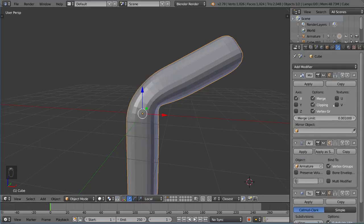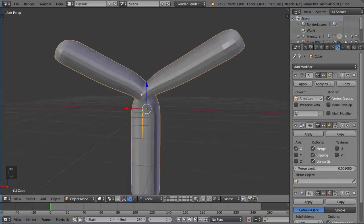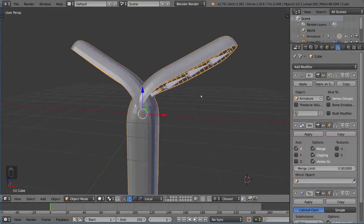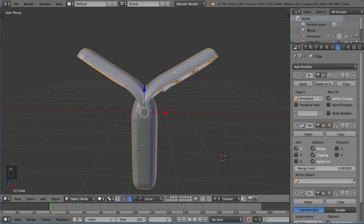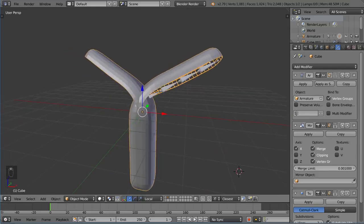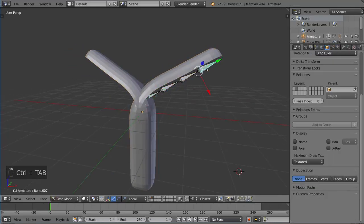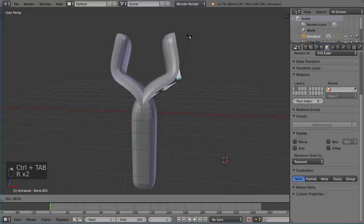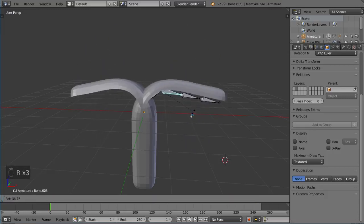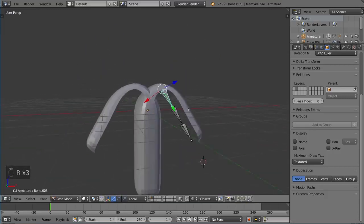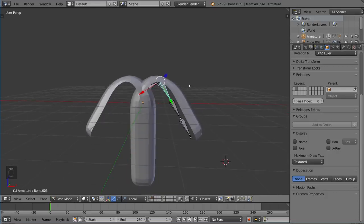Another thing is if you move the mirror modifier below the armature modifier, so the armature modifier is before it. You'll notice it works completely differently. The mirror modifier mirrors the already deformed mesh. Therefore, you get this weird pattern where half of it is on one side because it's deformed that way, and the other half is on the other side because it's mirroring the deformation from the armature. Obviously, this is not what you want unless it is.